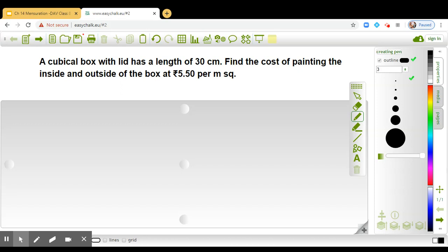So that means we have to paint 12 faces, and it is given that the length of a cube is 30 centimeters.